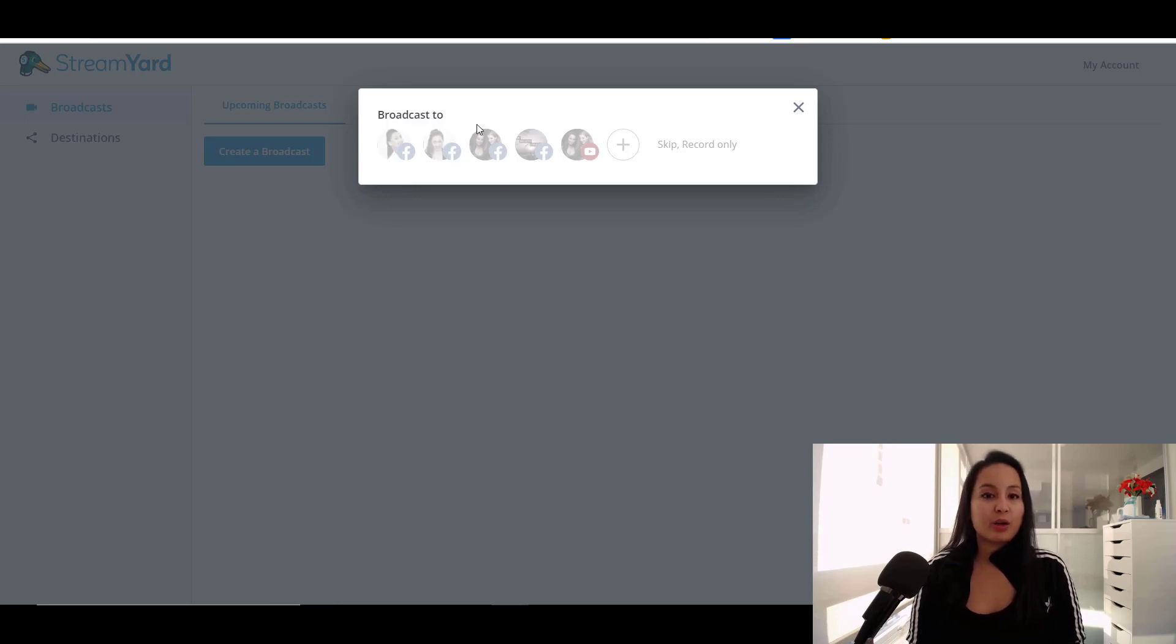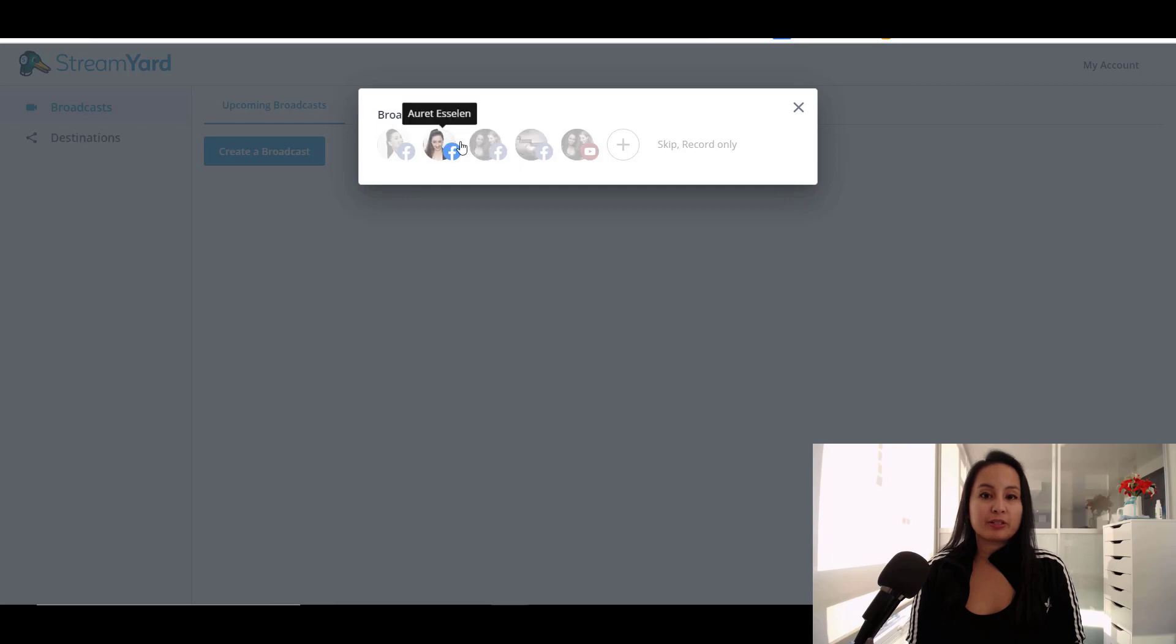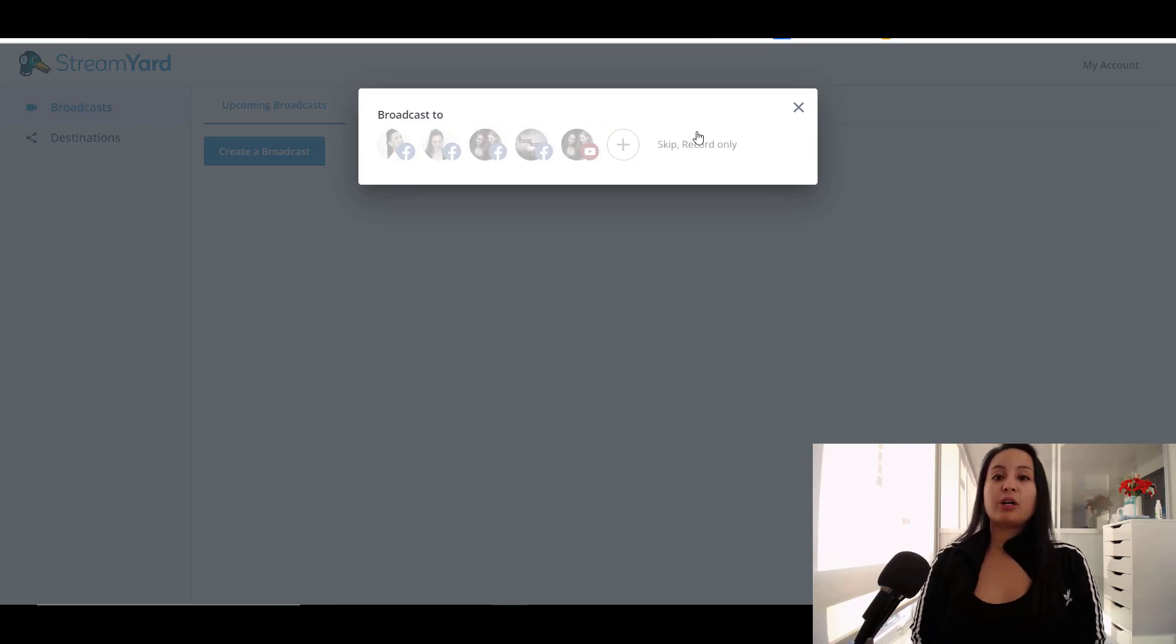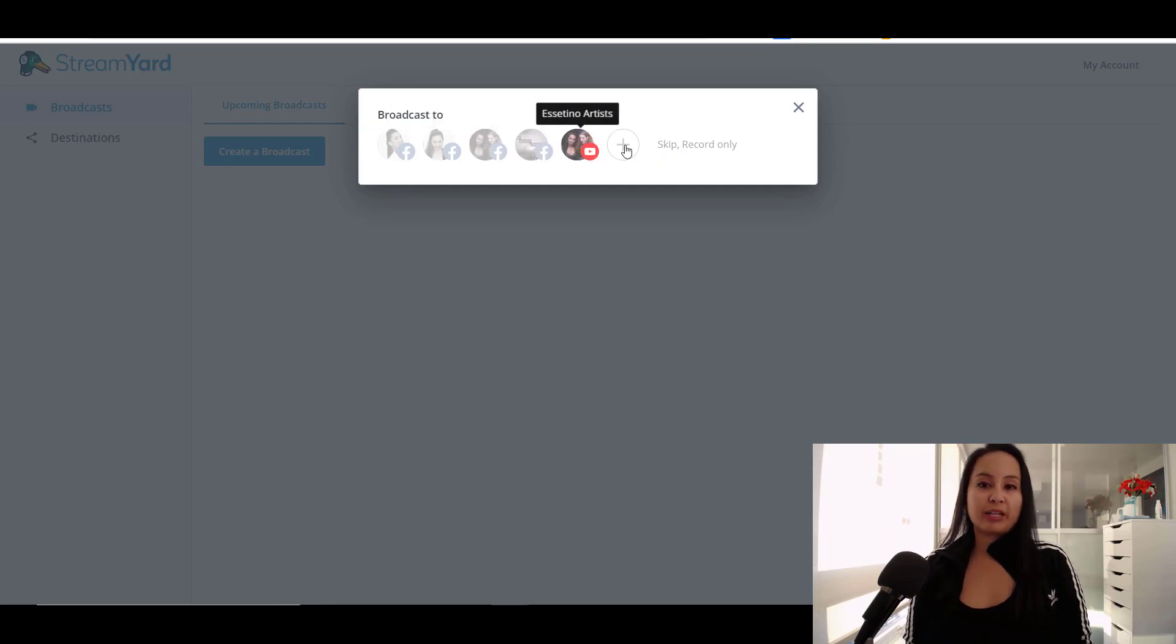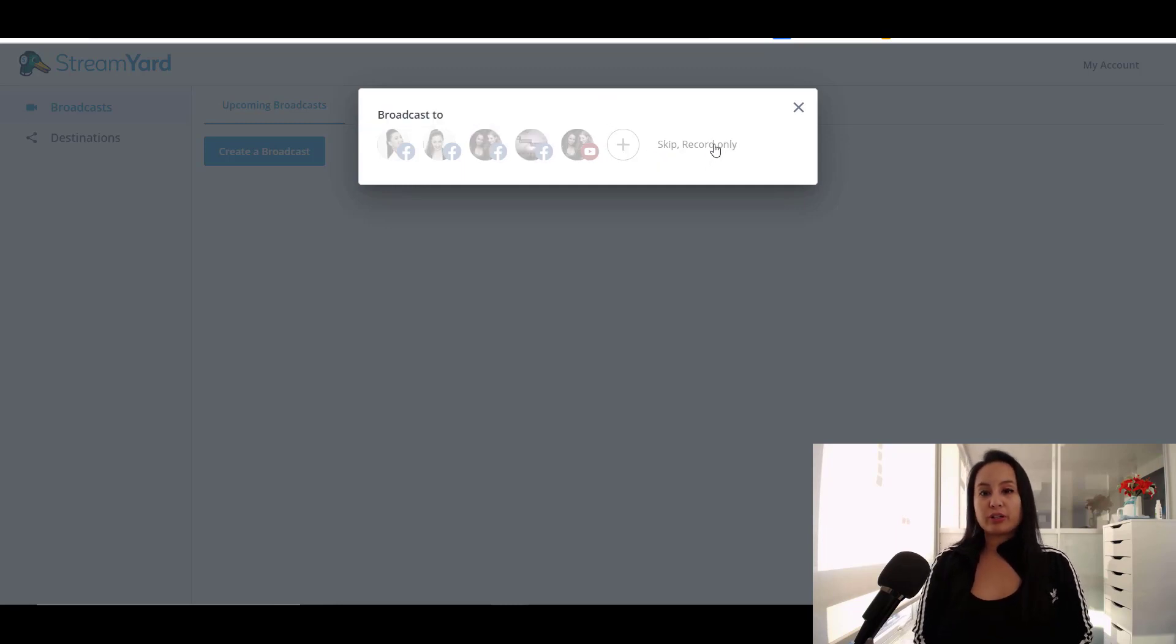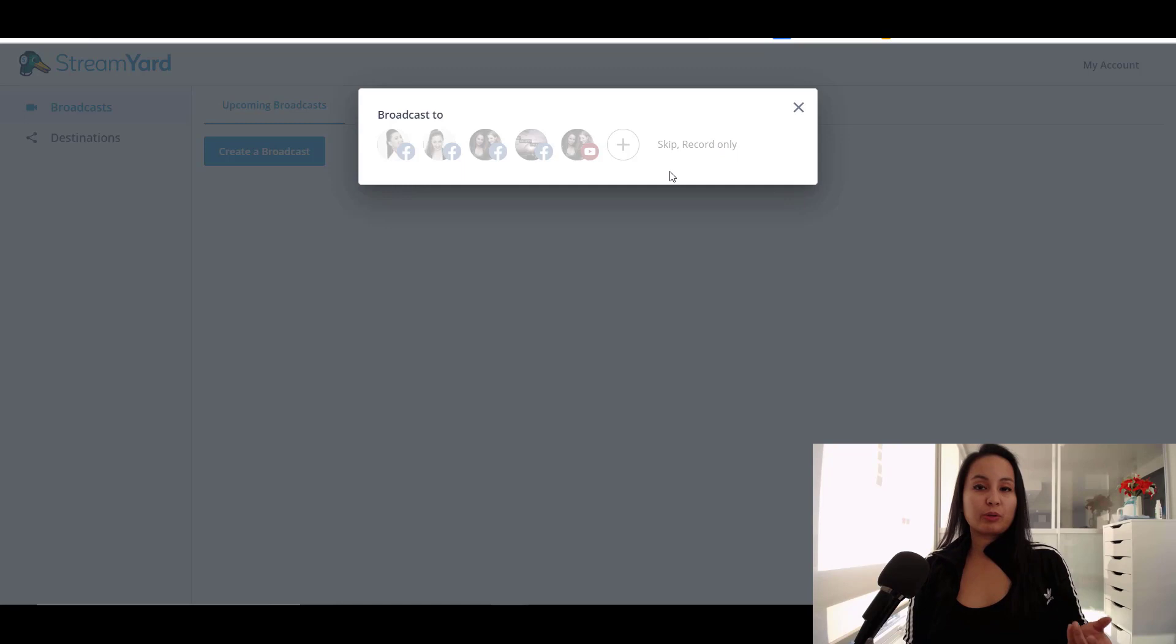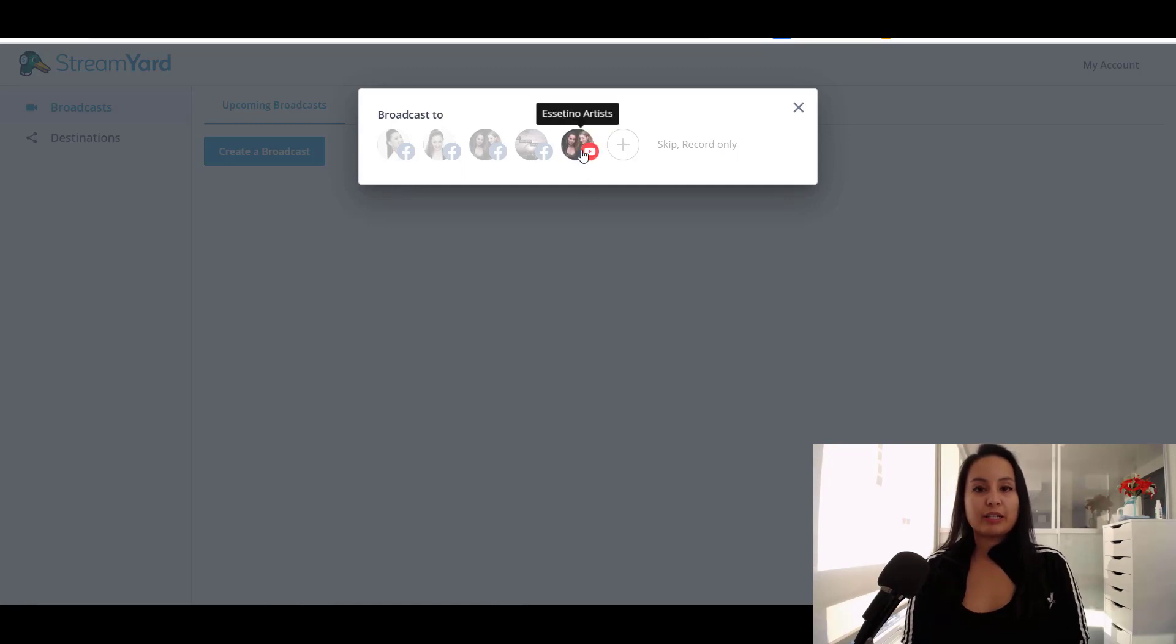So you can also do an option to not broadcast and to only record with the StreamYard software, which is really cool.